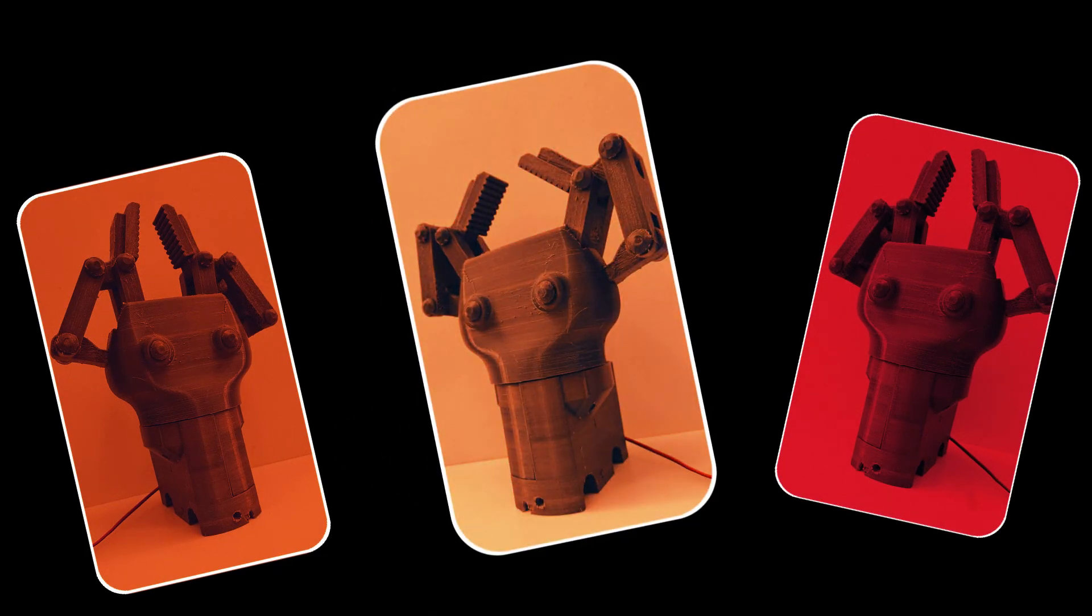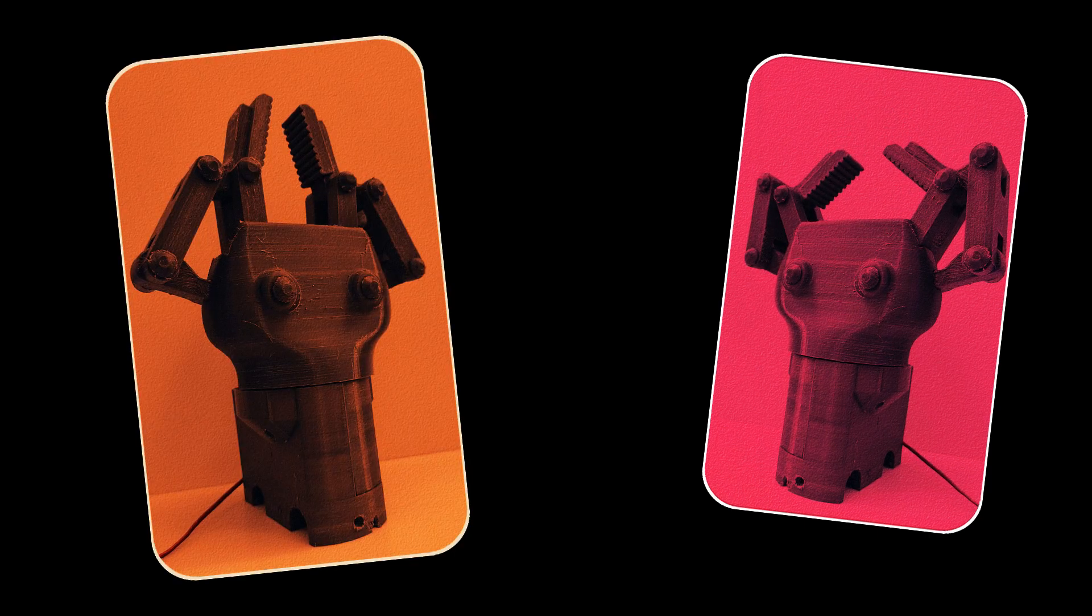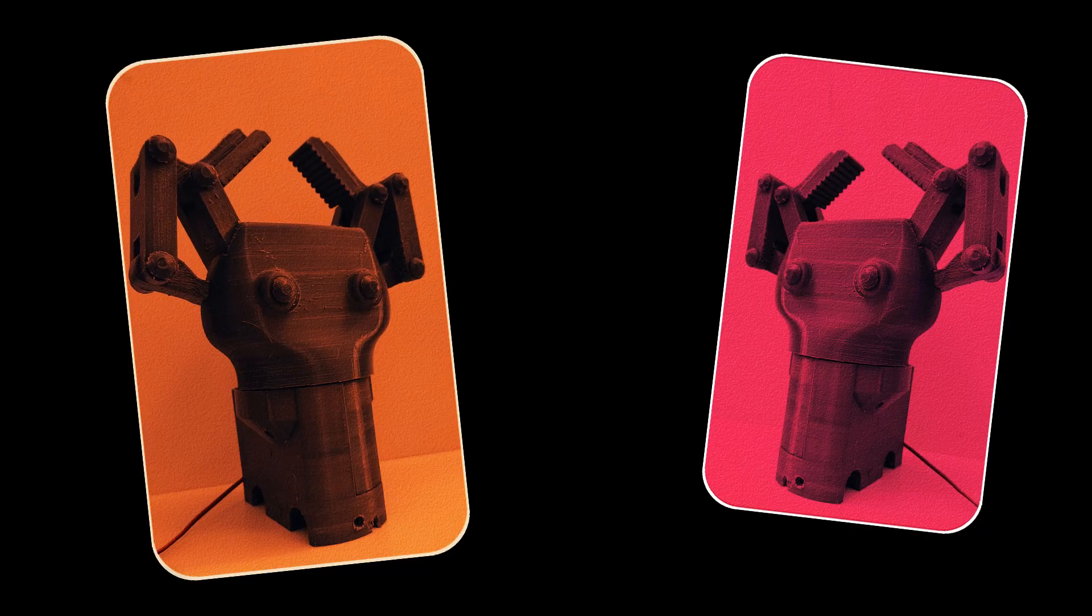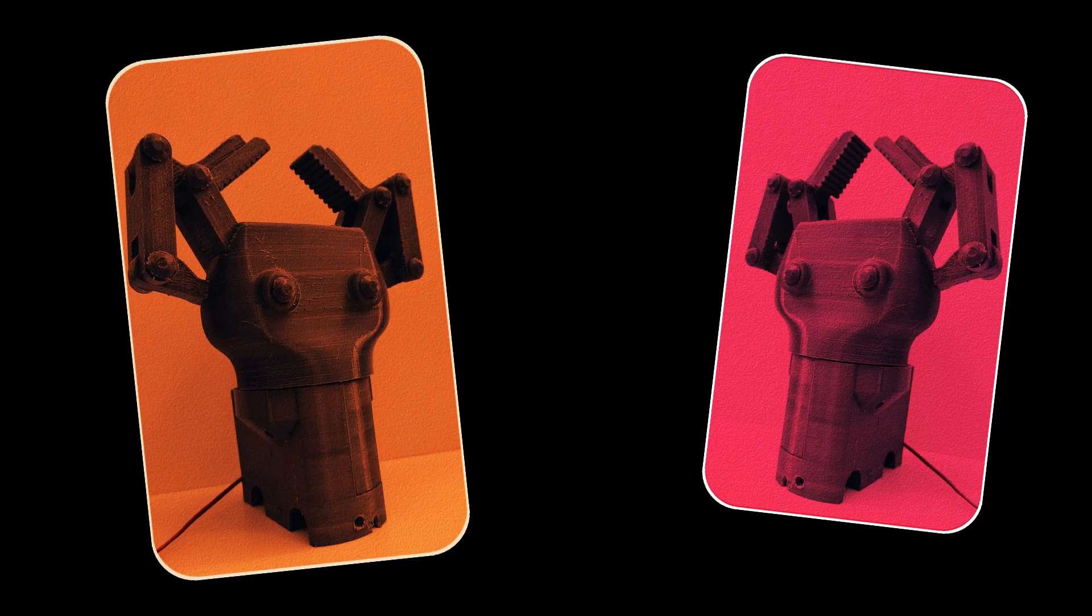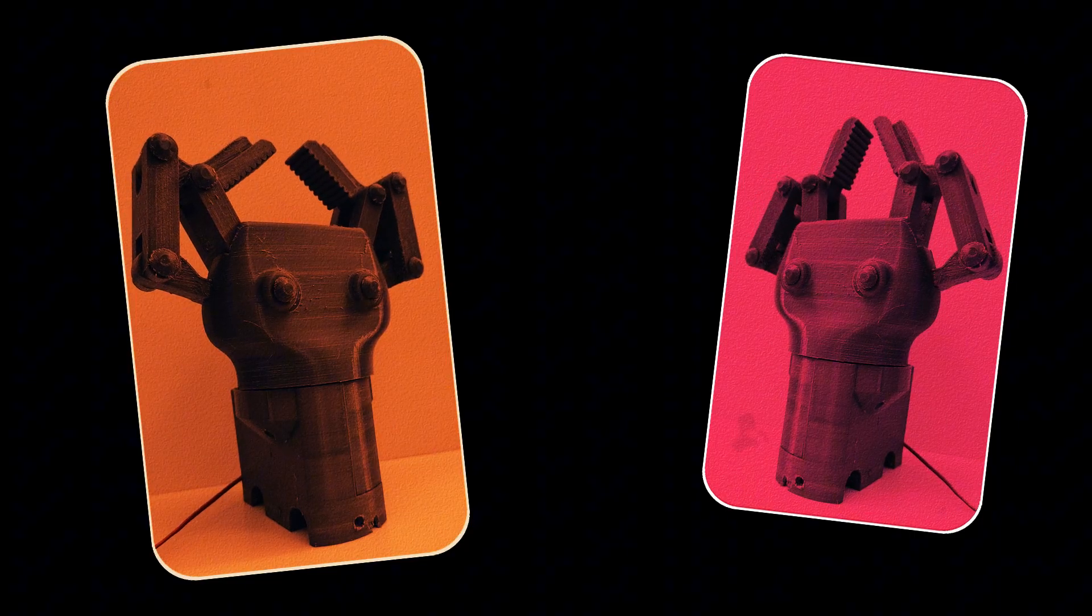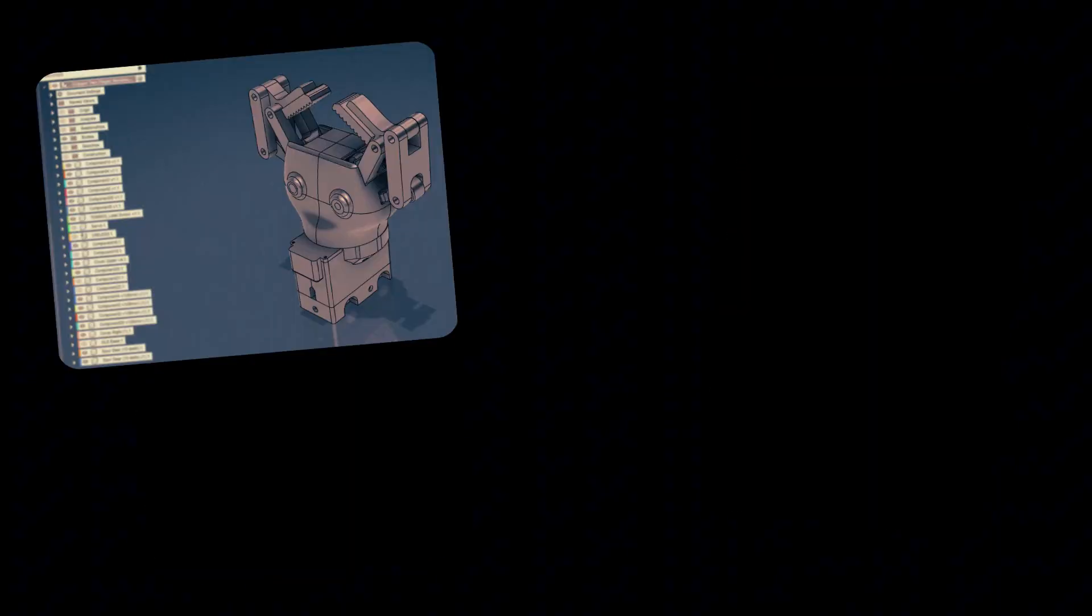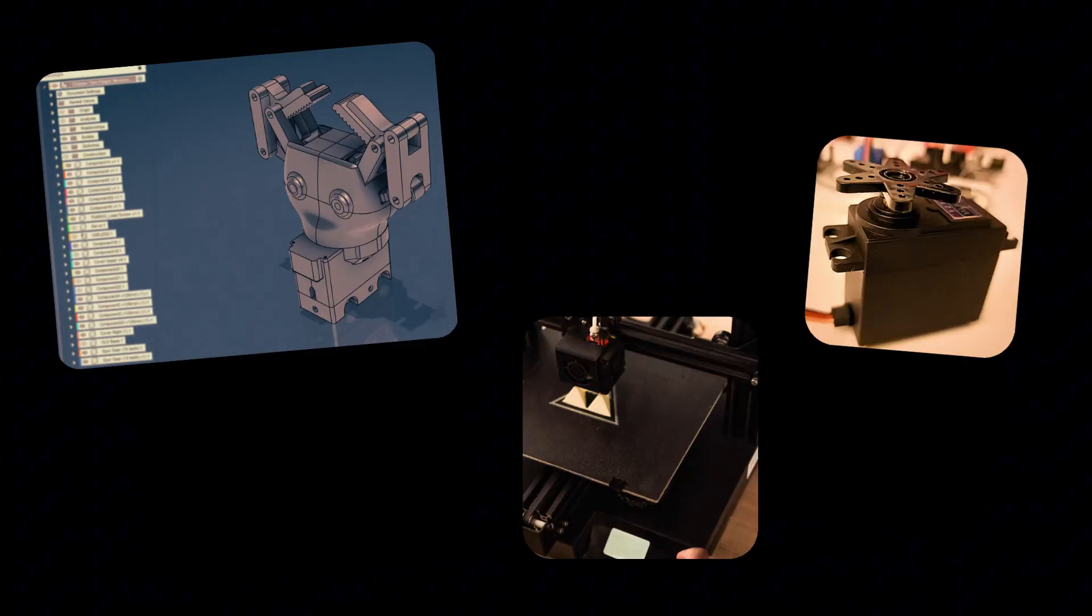So here it is: my robotic gripper—fully 3D printed, mostly functional, occasionally stubborn, but proudly mine. No polished studio gear or CNC magic, just CAD, servos, and a printer that's seen more retries than I care to admit.